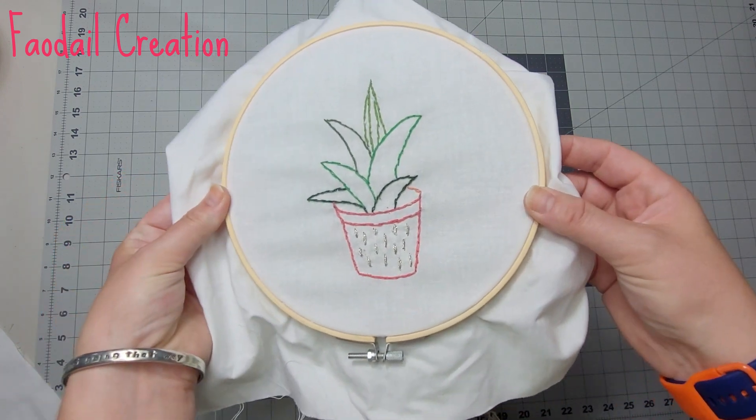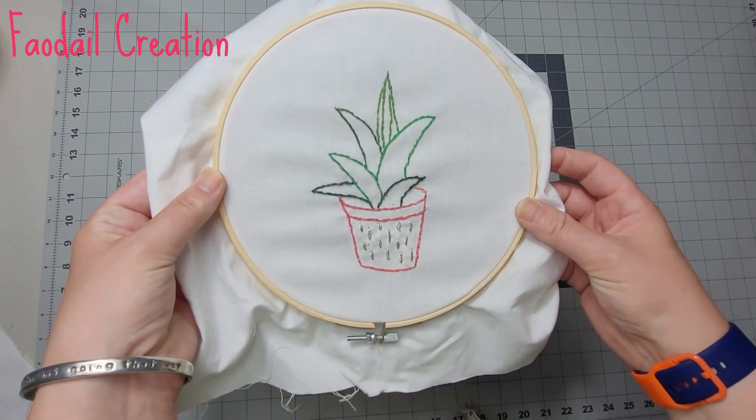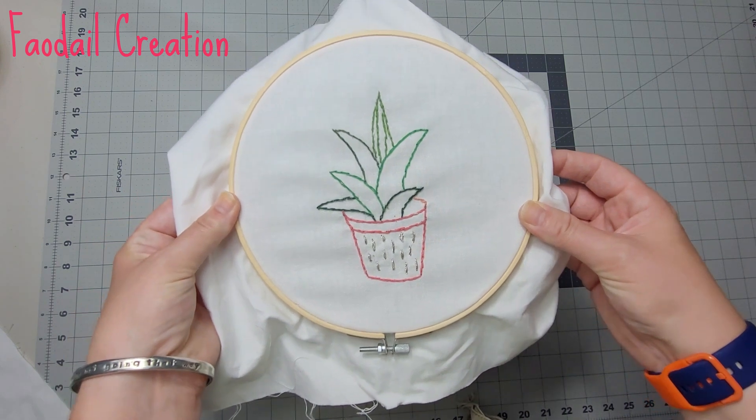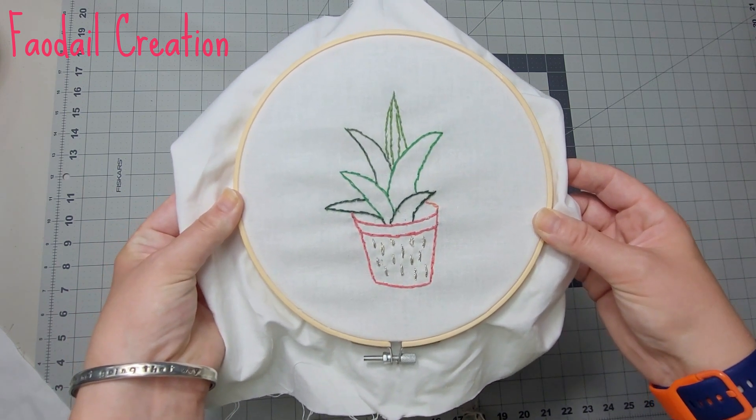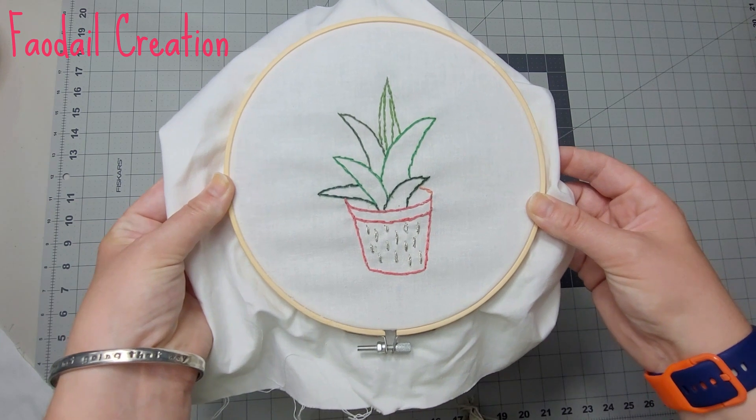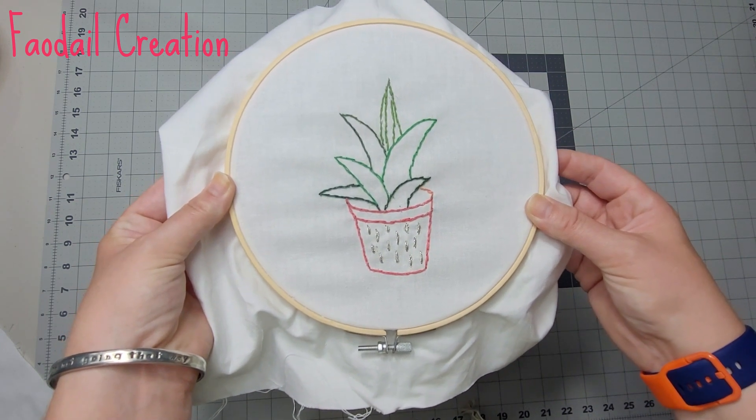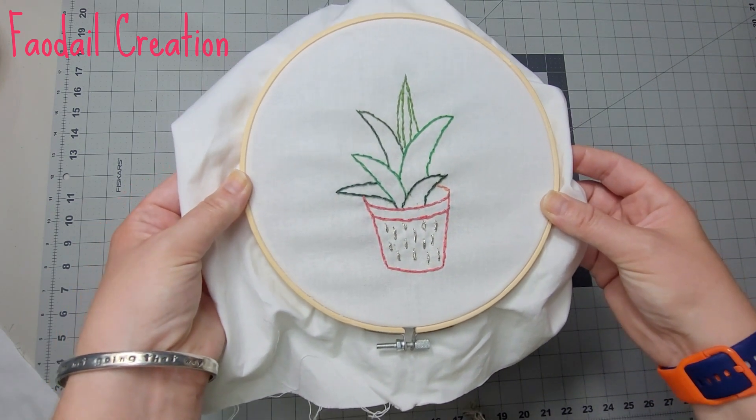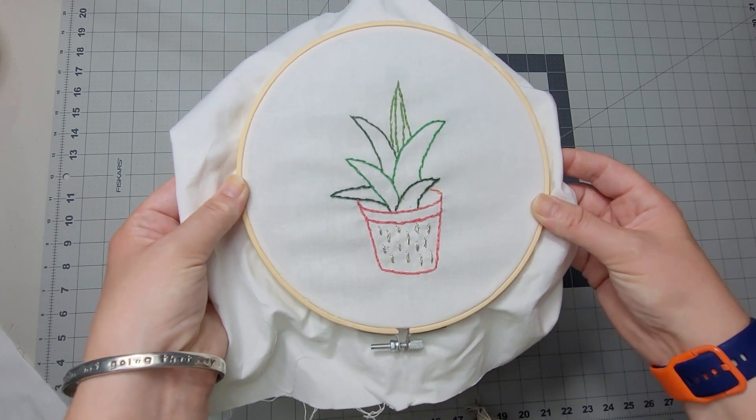Now how simple is that? Doing embroidery on your Cricut—did you know about that? Have you thought about this? Leave me a comment down below. Subscribe to my channel—I have over 500 quilting and sewing tutorials just like this one, super helpful and super easy to follow. And I'll see you in the next video.